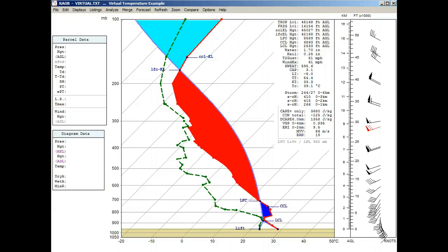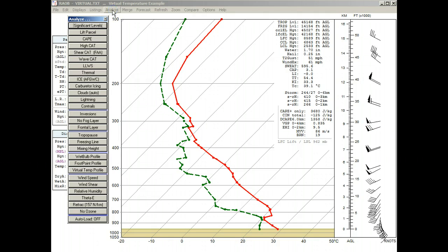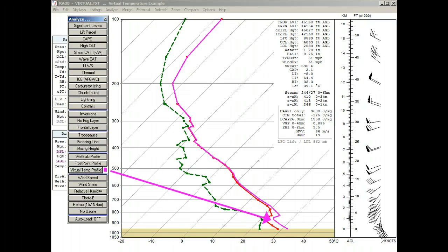Okay, let's clear the CAPE display, and now recall the toolbar, and draw the Virtual Temperature Profile. By default, the Virtual Temperature Profile is drawn in a magenta color.